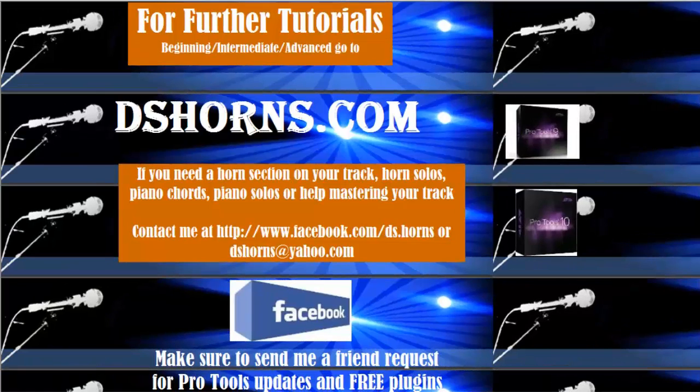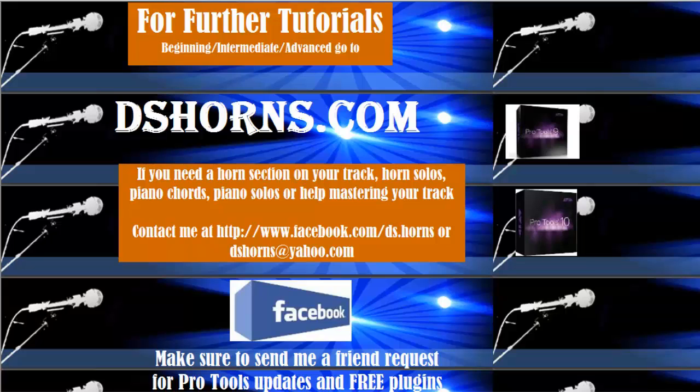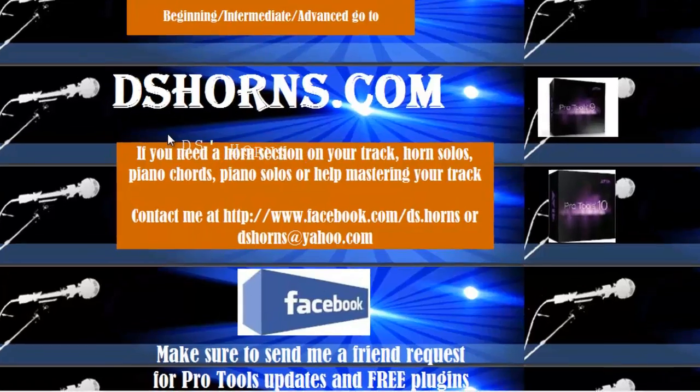If you have any questions or if you want to view my other tutorials, beginning, intermediate, or advanced, please go to dshorns.com.